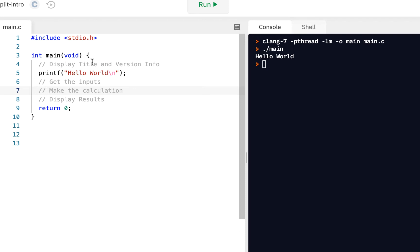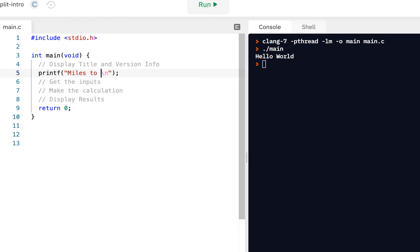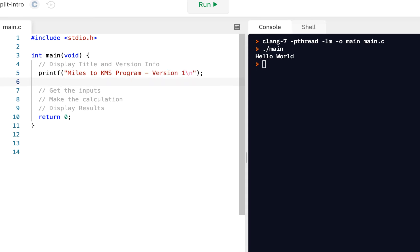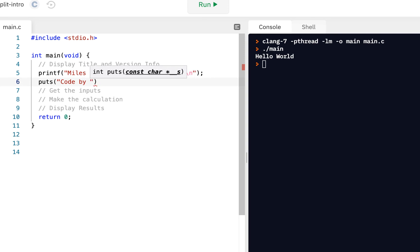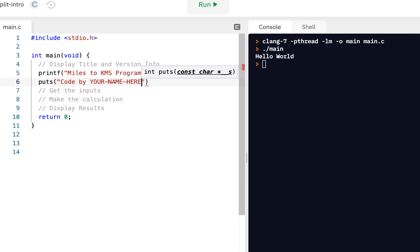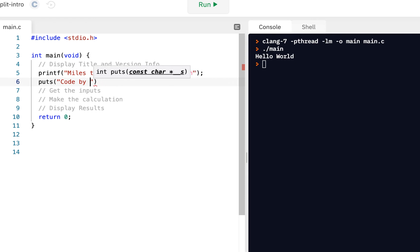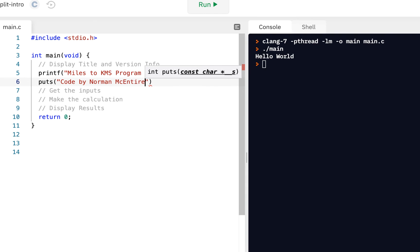So in this case, display the title and version info. Maybe we'll do this. We'll say miles to KMS program. And maybe we'll say version one. And thinking about it, why don't we use our put string. We'll say code by, and I'm going to put my name. Or I'll do this. I'll say you should, as you're following along, your name here. So put your name there. For example, I would say code by Norman McIntyre. But you put your name. Don't put mine.